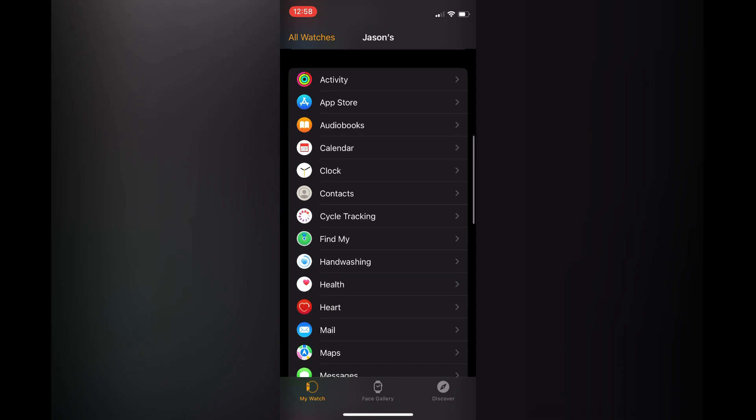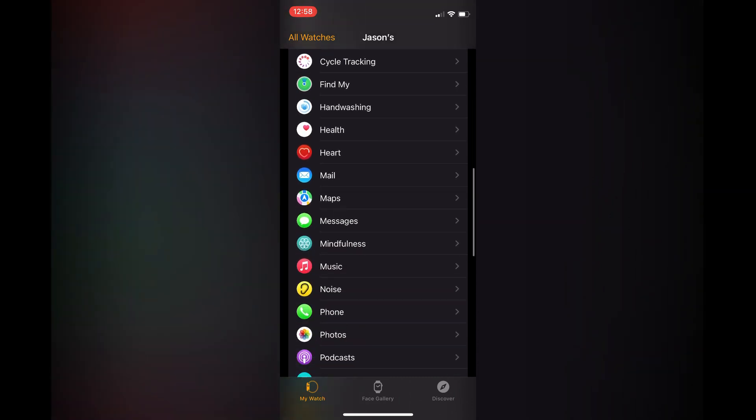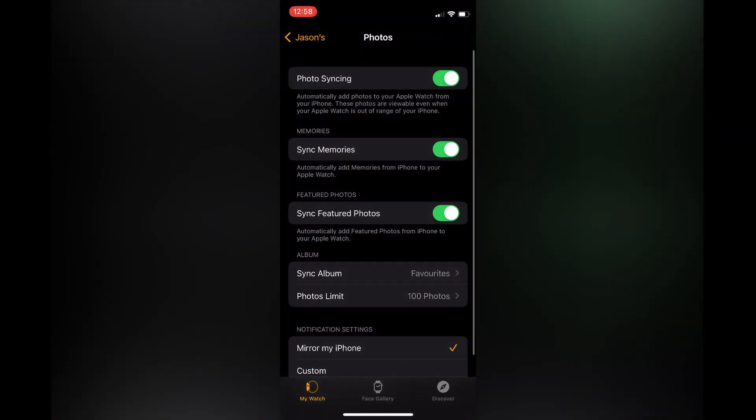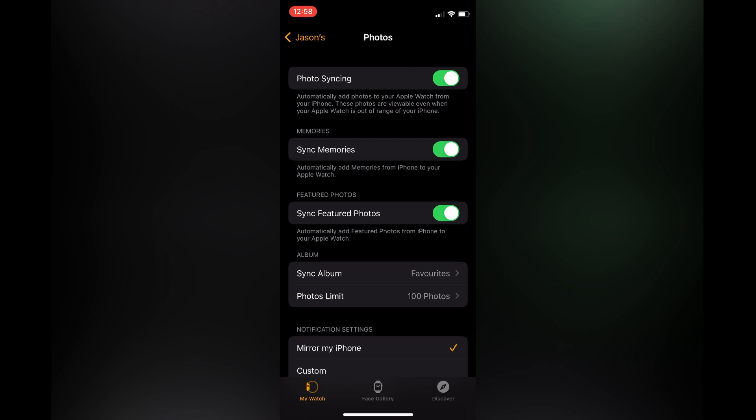You're going to select Photos. After selecting Photos, at the top of the page you will see Photo Syncing. You simply want to toggle it on, as you can see on my screen. This will automatically add photos to your Apple Watch from your iPhone.